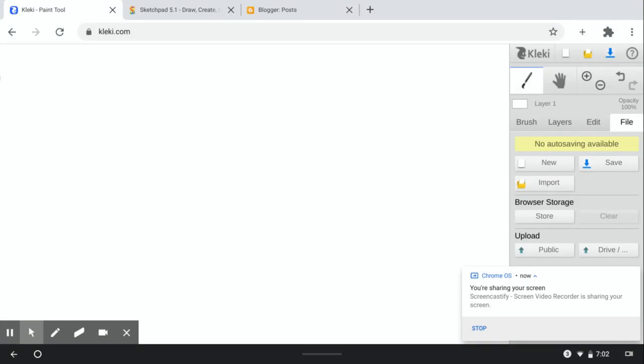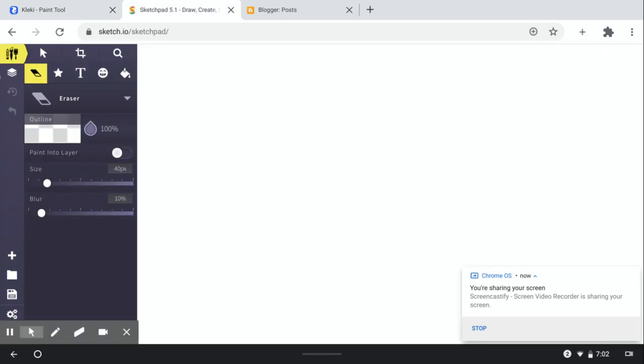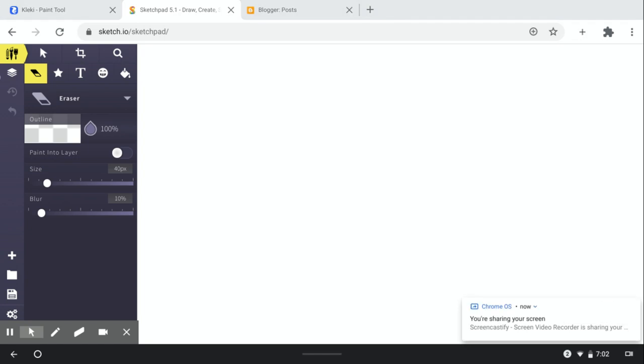Hello, welcome back to my channel, it's SGKitty. Today I'm going to be reviewing two different online art free drawing websites, so between Clicky and Sketchpad.